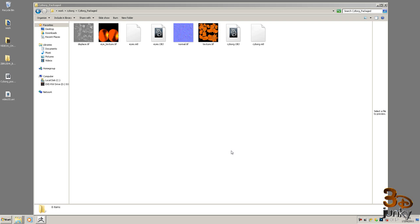Okay, welcome back. I've created a folder called cyborg-packaged and I've put all of my items in there.